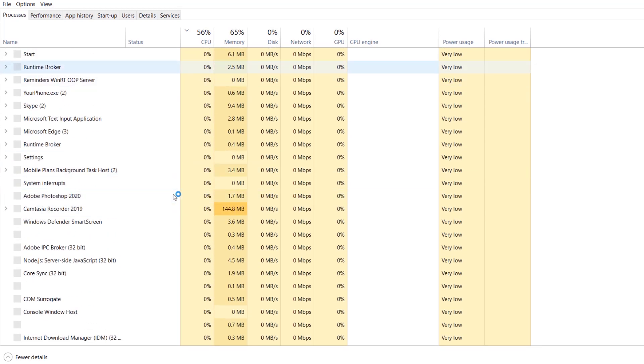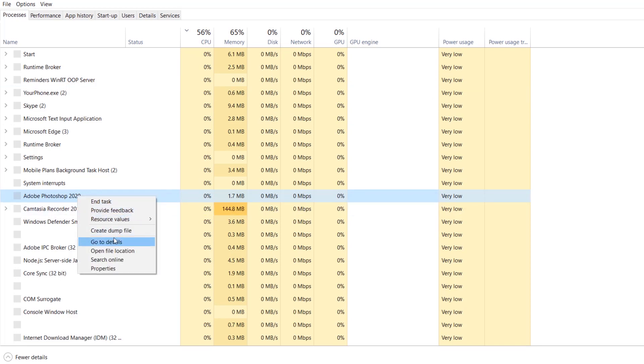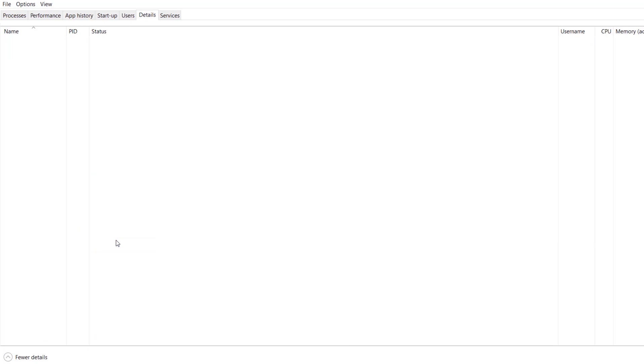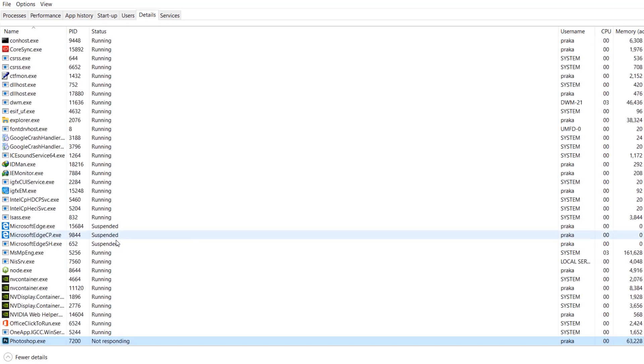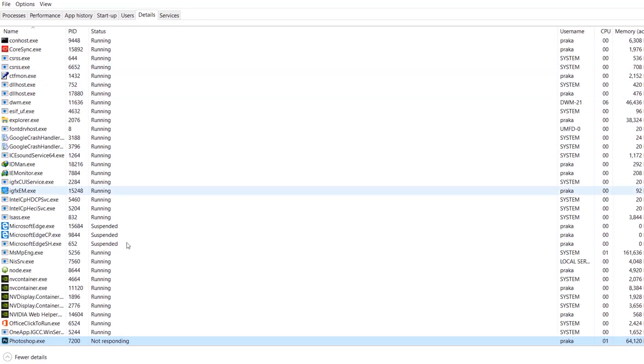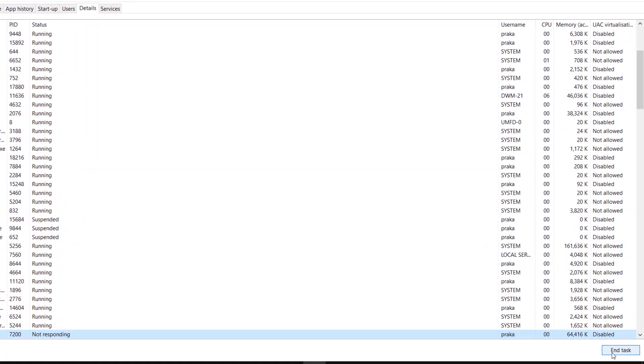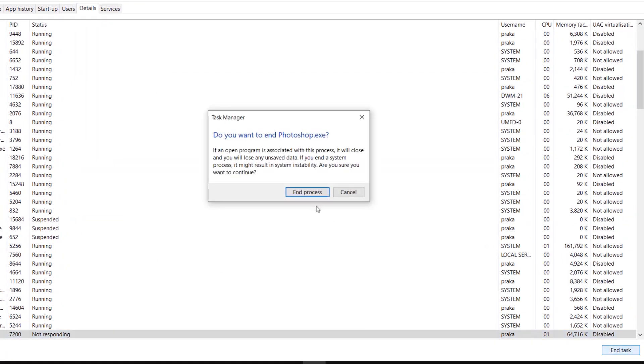Here we have Adobe Photoshop 2020. Just right-click on this, click 'Go to details,' and simply end the process whatever it is named. I'm going to click 'End task' and end the process.